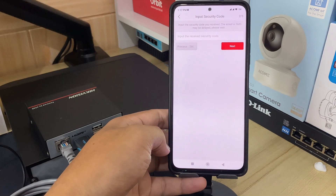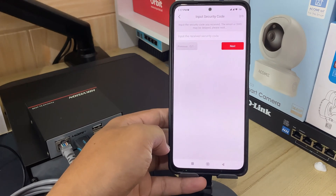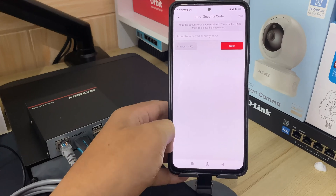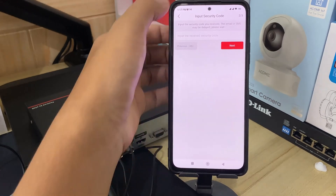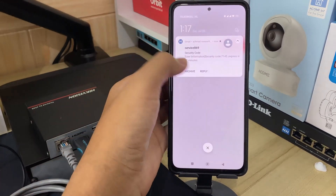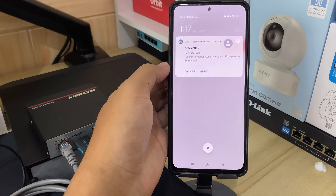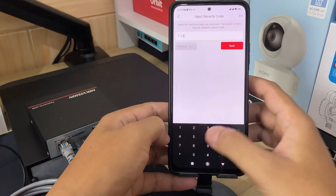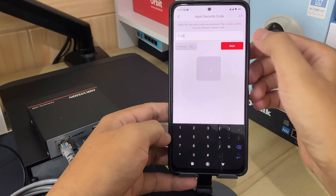A verification code will be sent to your registered email address. Wait until you receive the verification code for the reset. Once you have obtained the verification code, please input the verification code and tap Next.